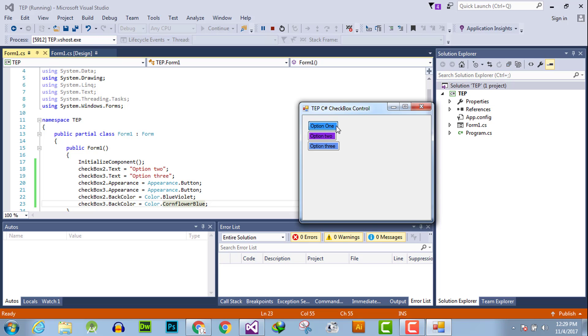This background color is changed by method one, and these two checkboxes are changed programmatically. By this you can change background color of any checkbox to make your desktop application more interactive.